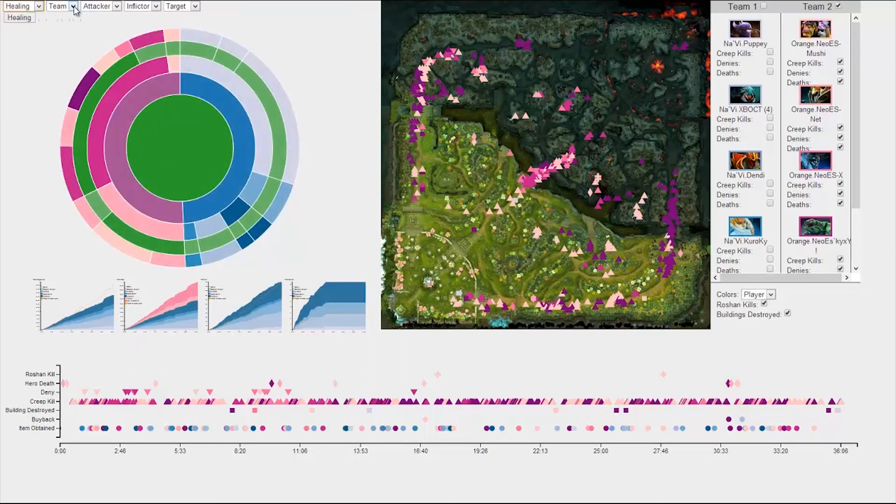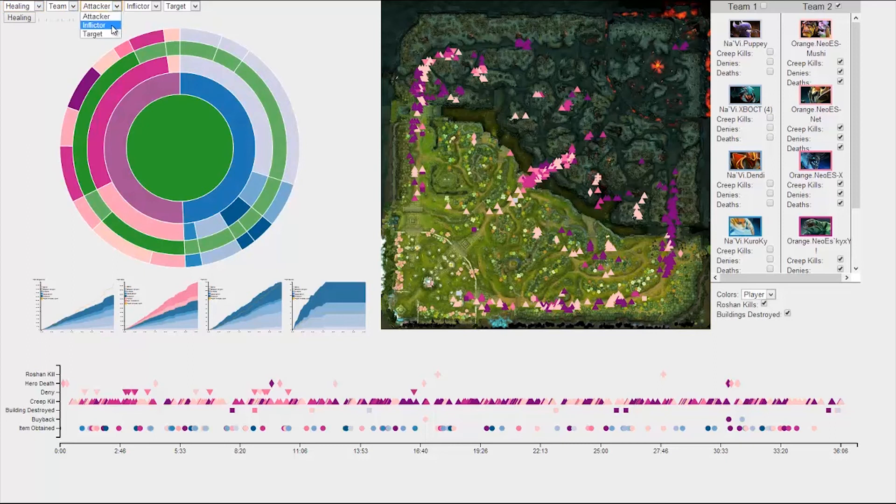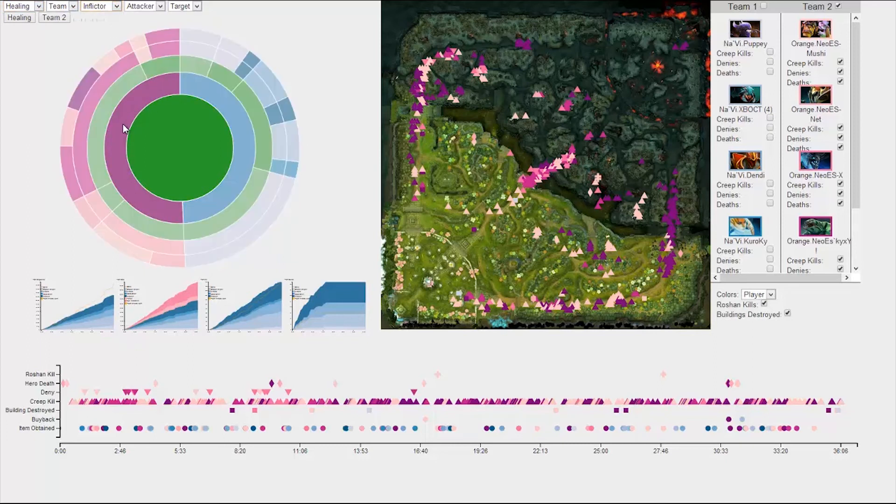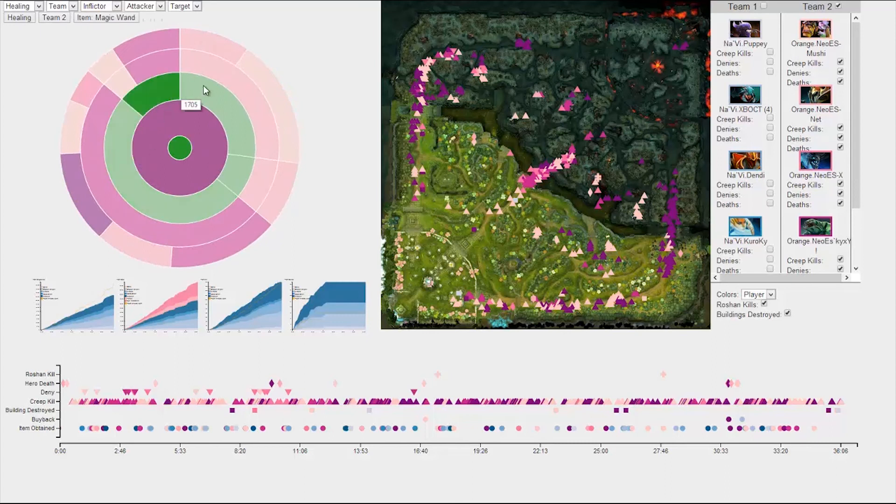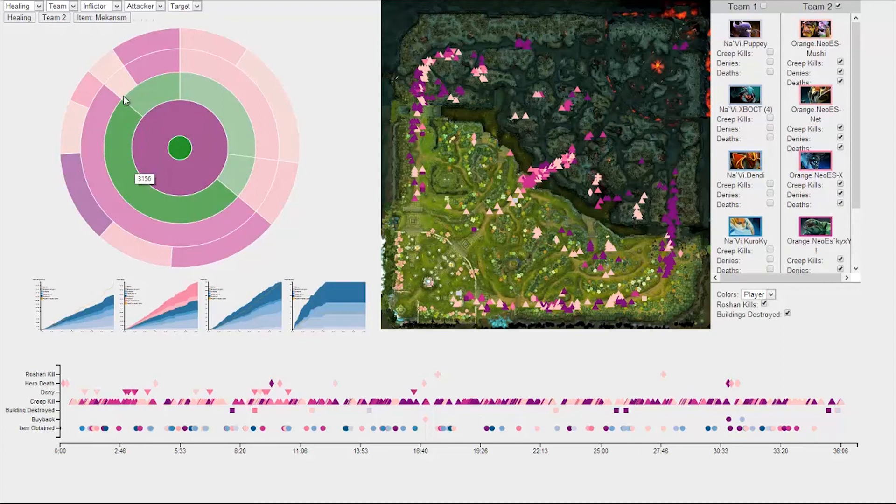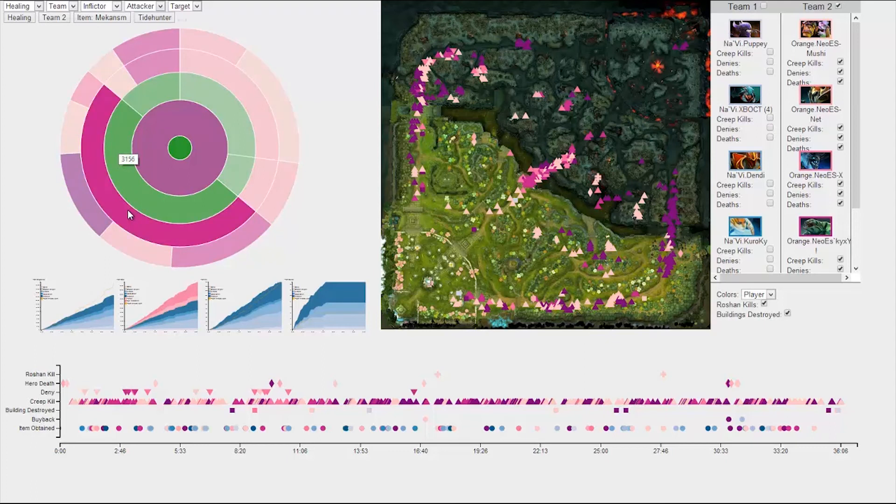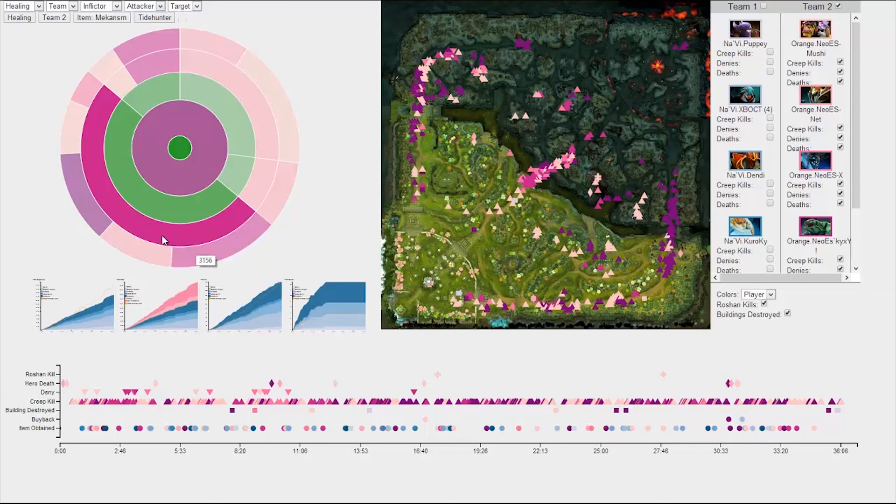All we have to do is go to this dropdown and change the core to healing, change this dropdown from attacker to inflictor, click on team 2 in the sunburst, and a nice animation plays, zooming in on the details. As we hover over sunburst items, we also have a breadcrumb trail above showing where the user is in the sunburst. So it looks like Mekansm was used and solely used by Tidehunter, who primarily healed himself and Furion.